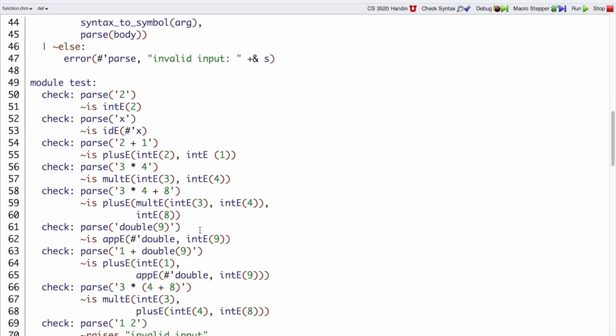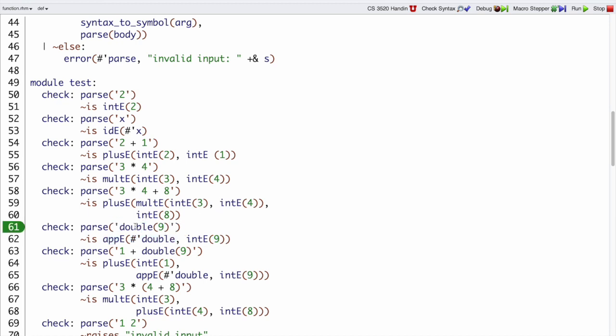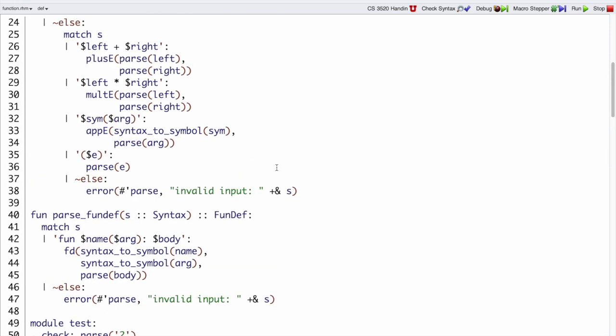Meanwhile, another test case that we have is a function call case, double of nine, where we're turning that into an API. So we need to recognize this pattern, some name, and parentheses, and some argument expression.